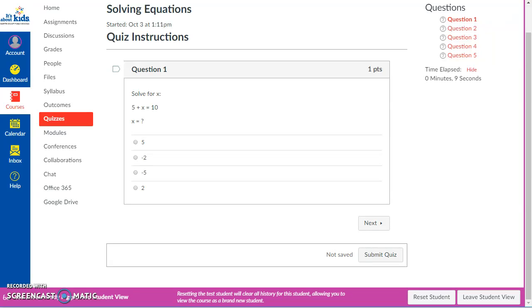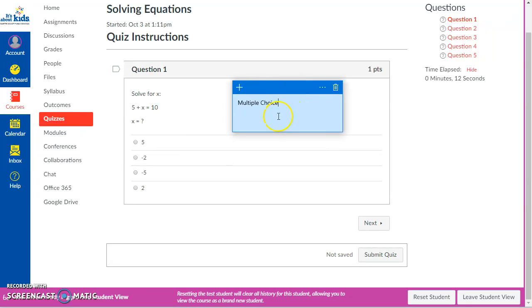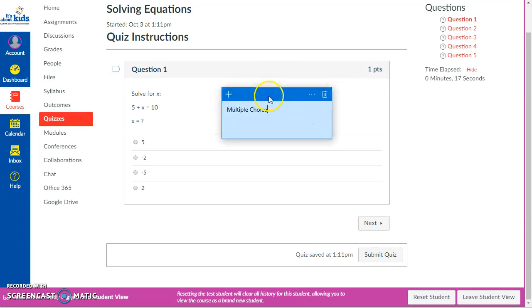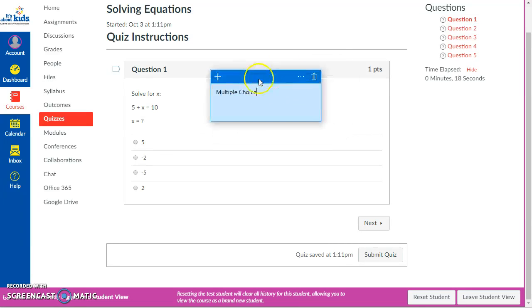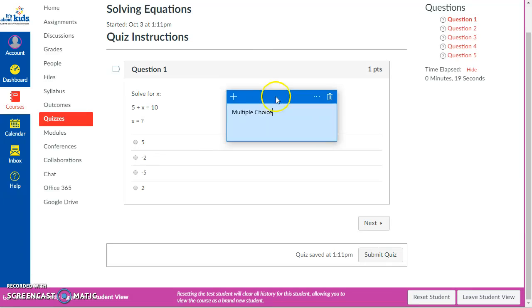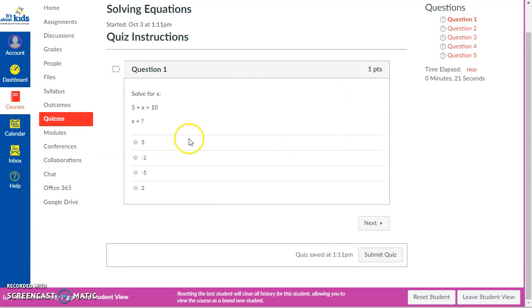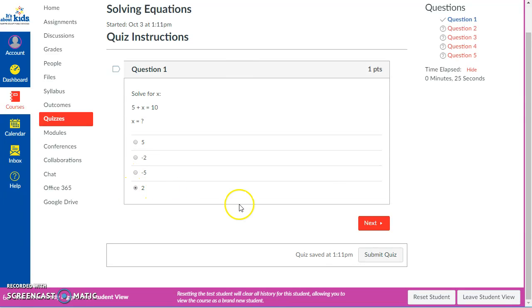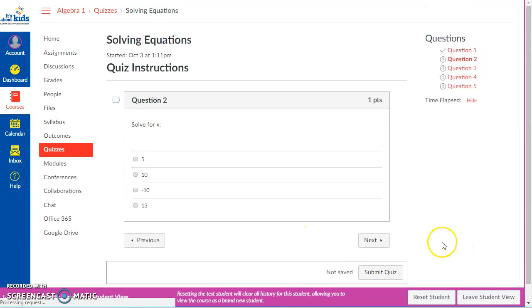This question right here is a multiple choice question. That blue thing won't pop up for the kids. There are different types of questions that you would make as a teacher. This is a multiple choice question where there's only one answer they can select. So I think the answer is two. I'm going to move on.